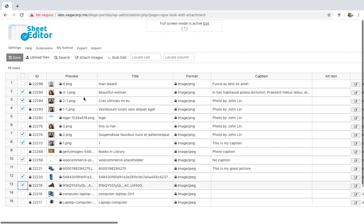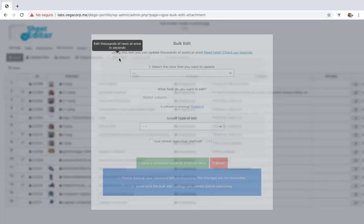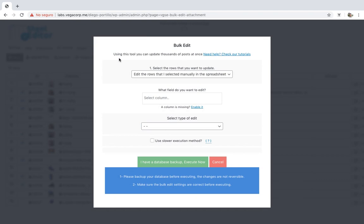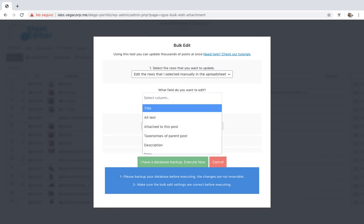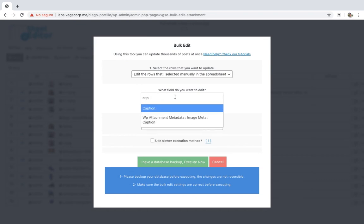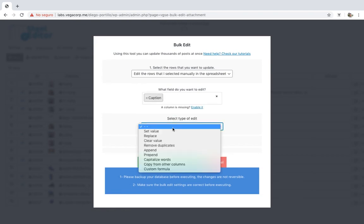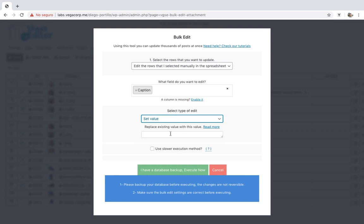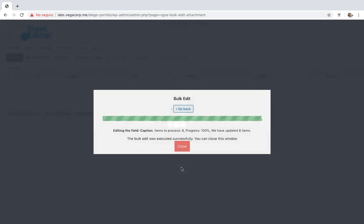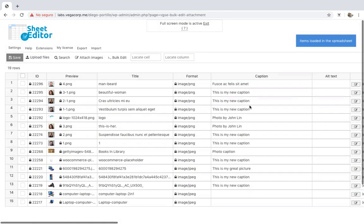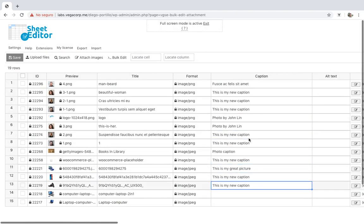Once you select all the images you want, open the bulk edit tool, select caption as the field you'll edit, set value, and enter the new caption. Finally, execute and all the selected images will be edited.